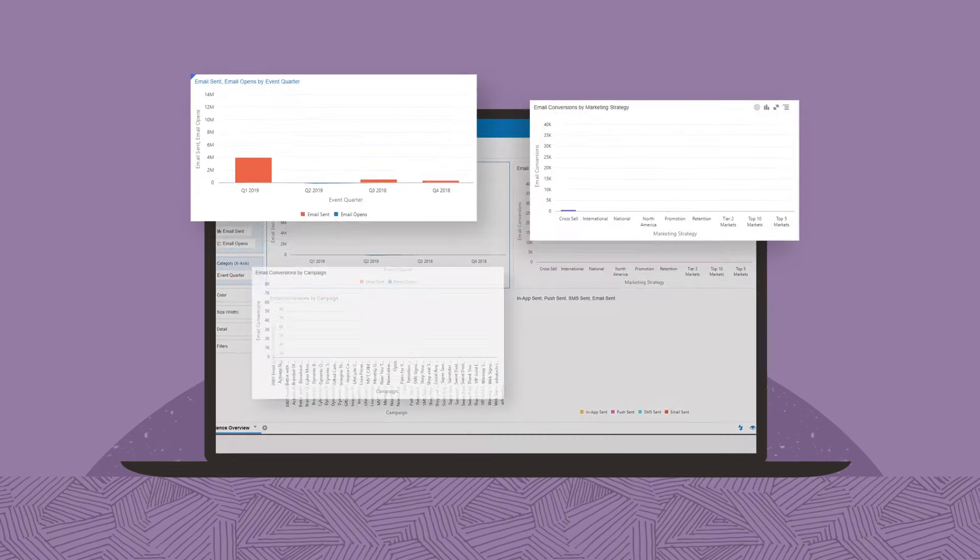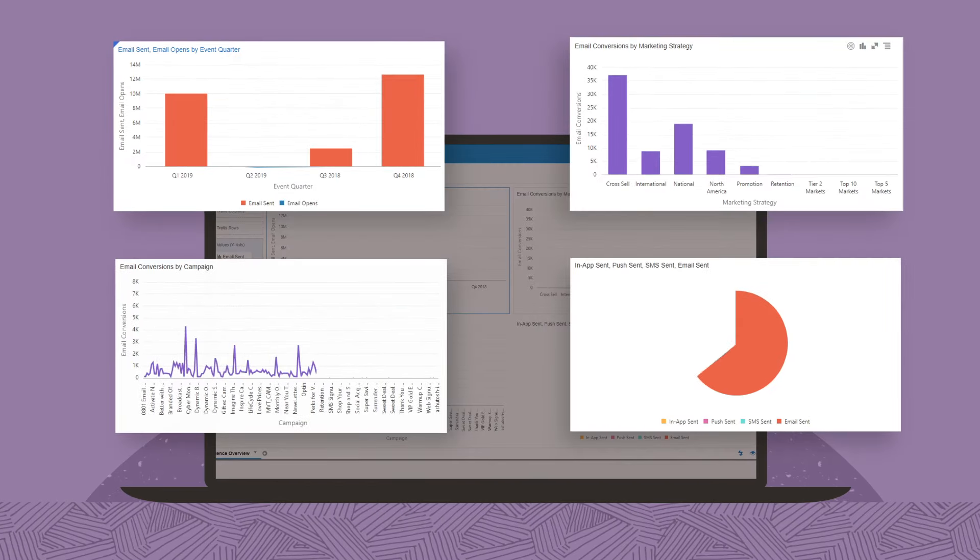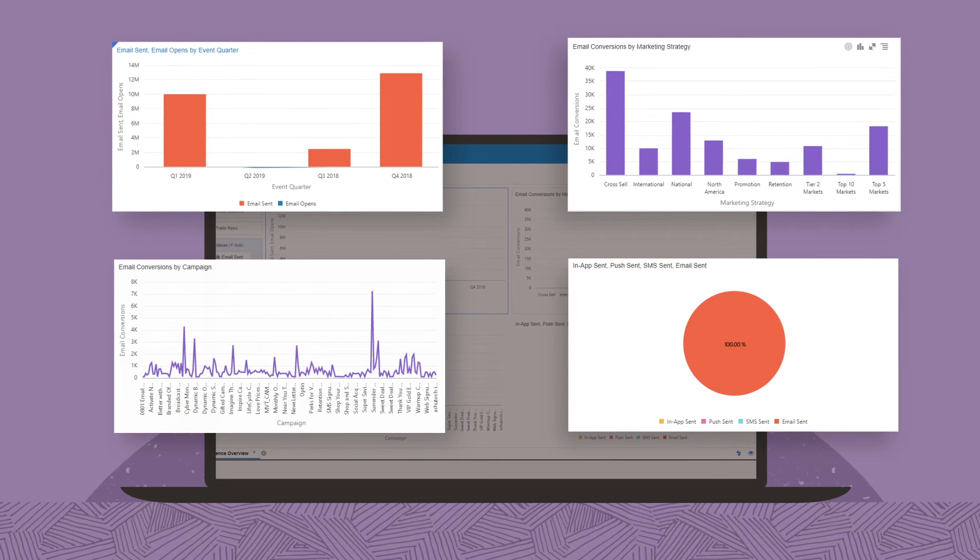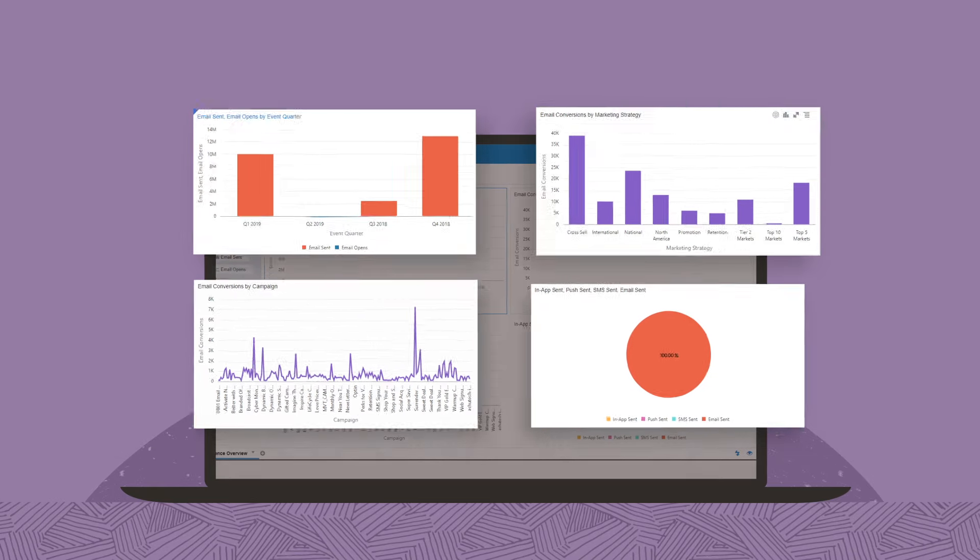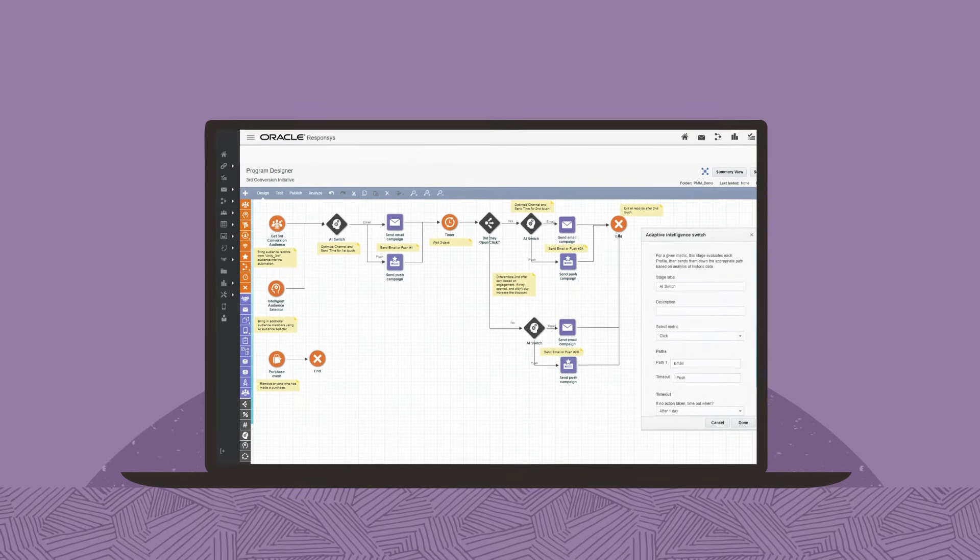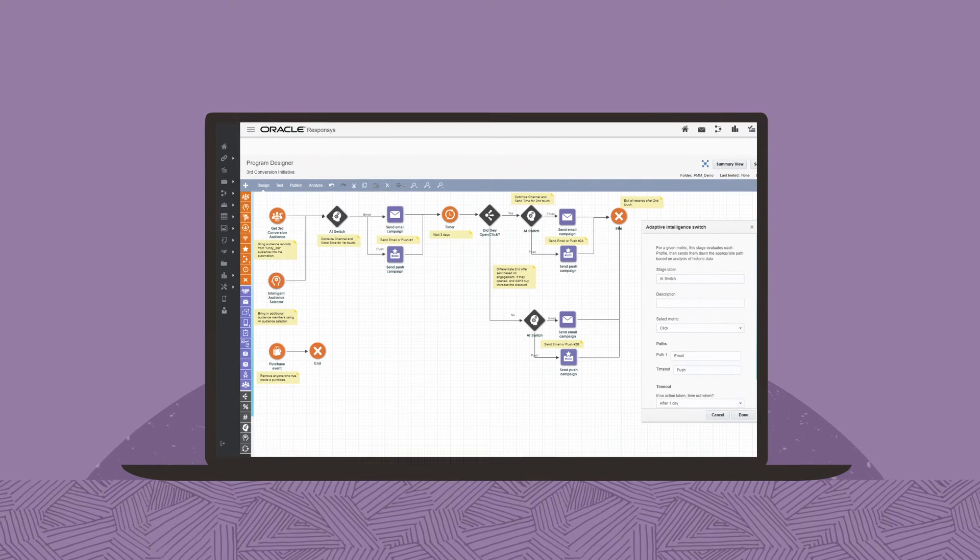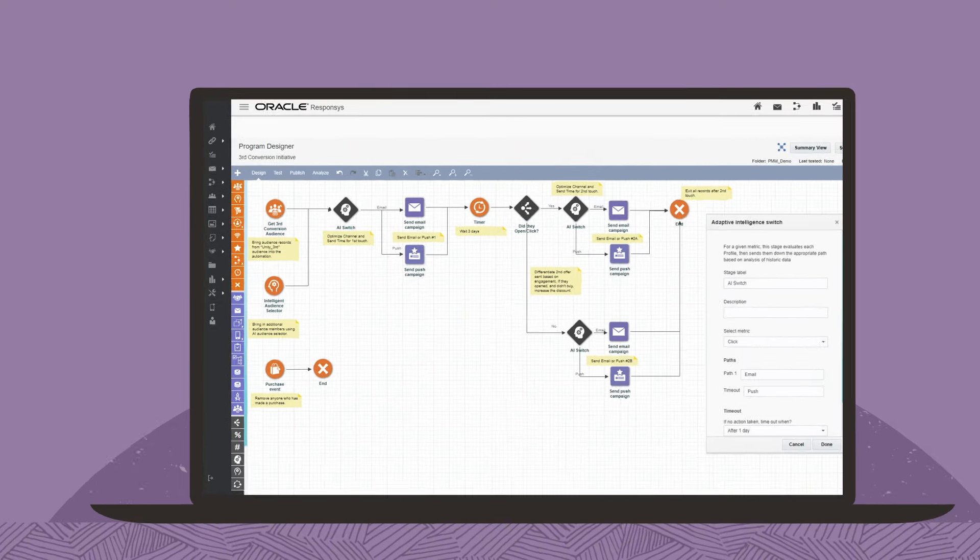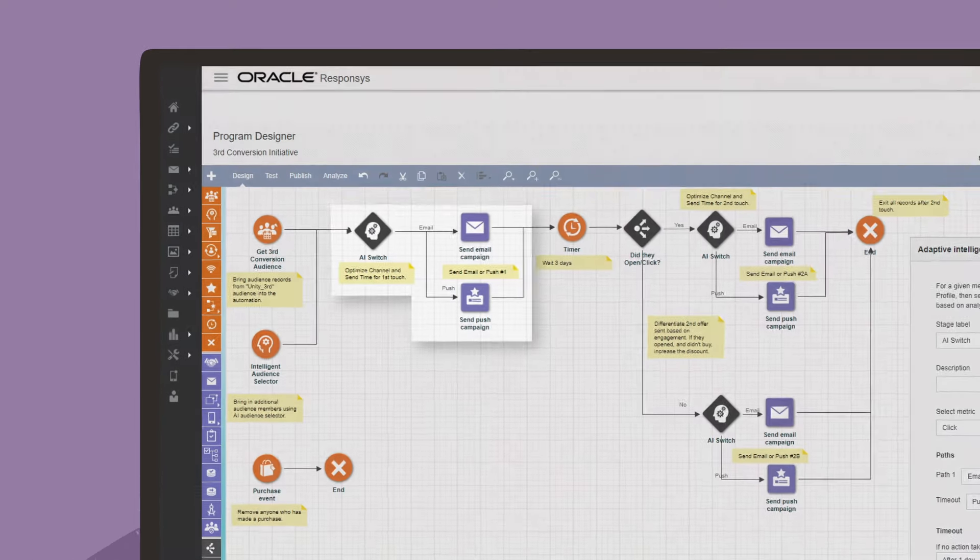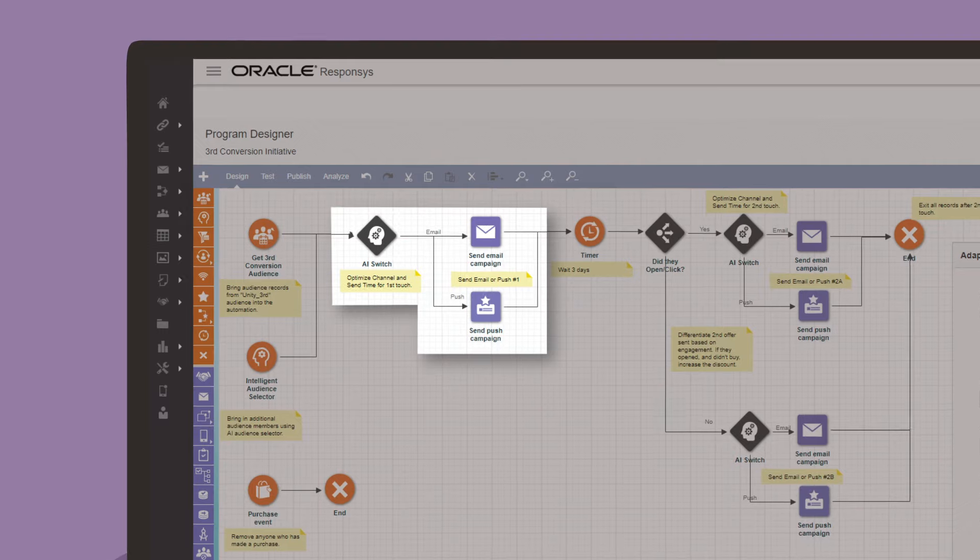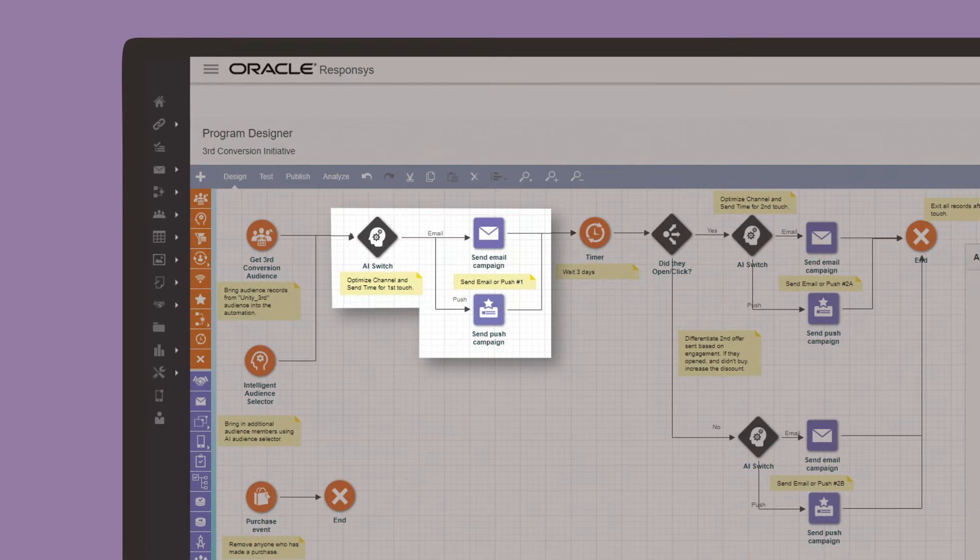Use data to segment your customers based on their individual preferences. Then use that data to determine the best campaign, channel, and time to engage your customer. Update accordingly and coordinate interactions with simple drag and drop.